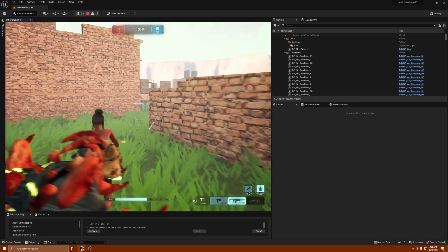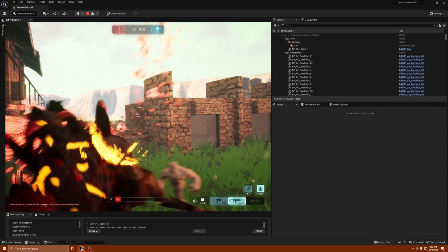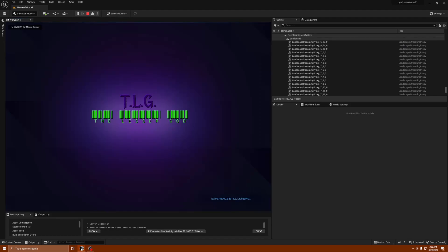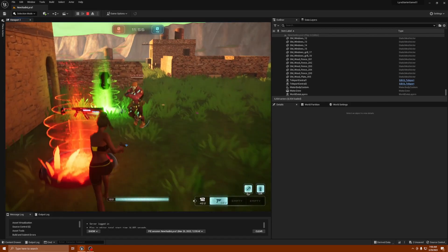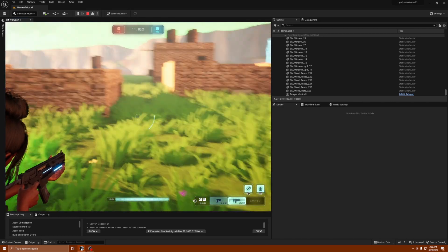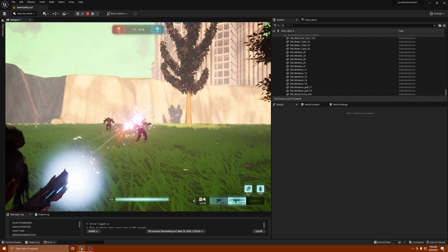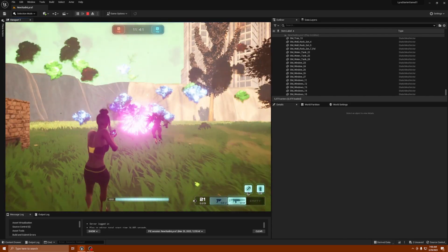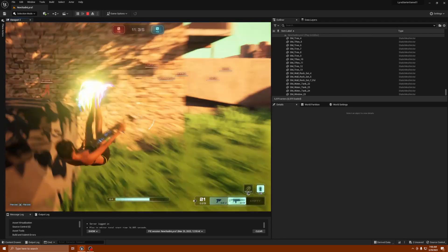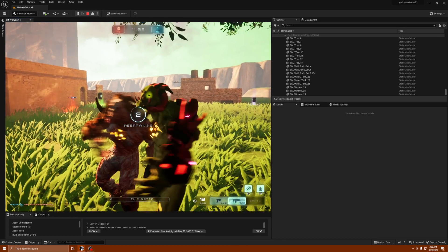Yeah, the rifle looks really good. I might be able to move it a little bit but it's pretty good. So that's it — if that's something you've been trying to figure out, how to reskin the weapons and use your own meshes, there you go.